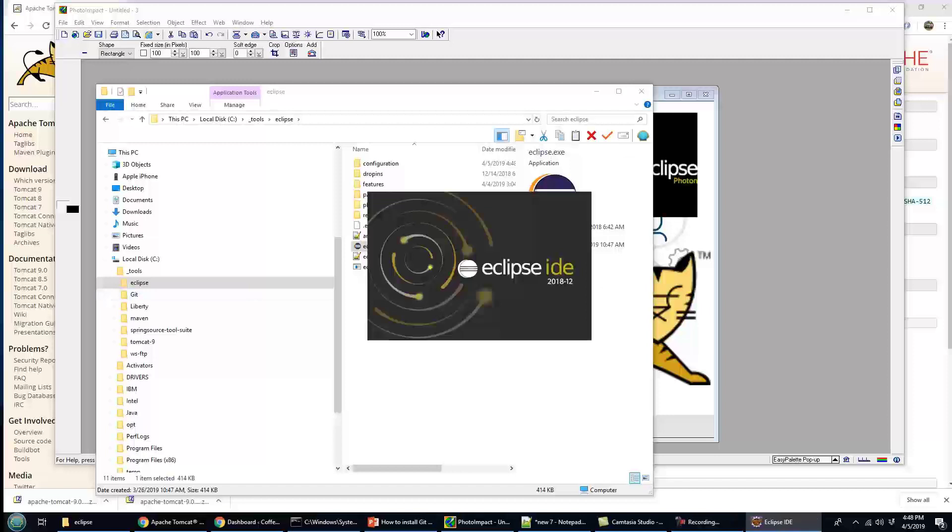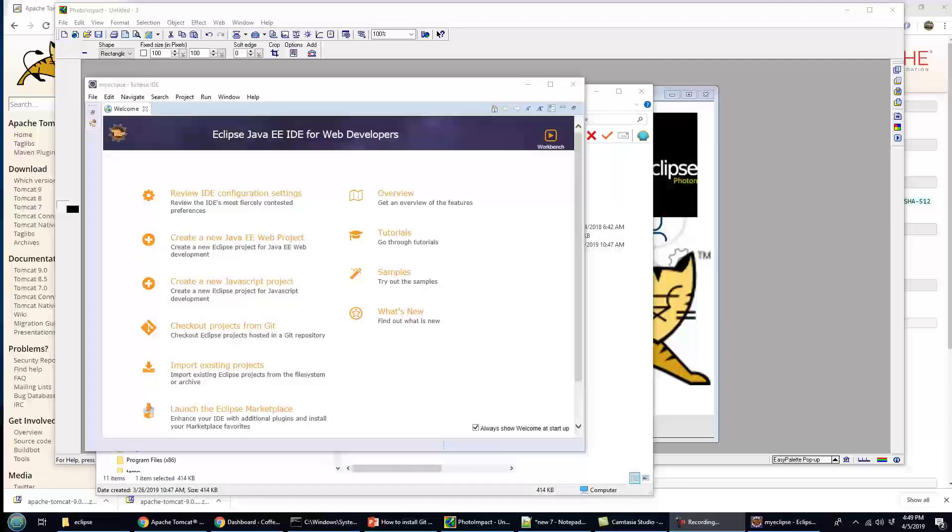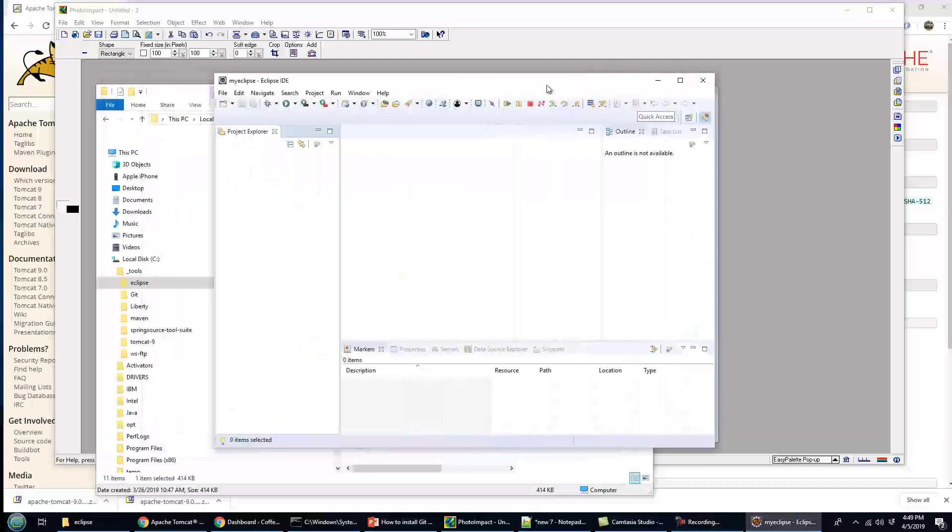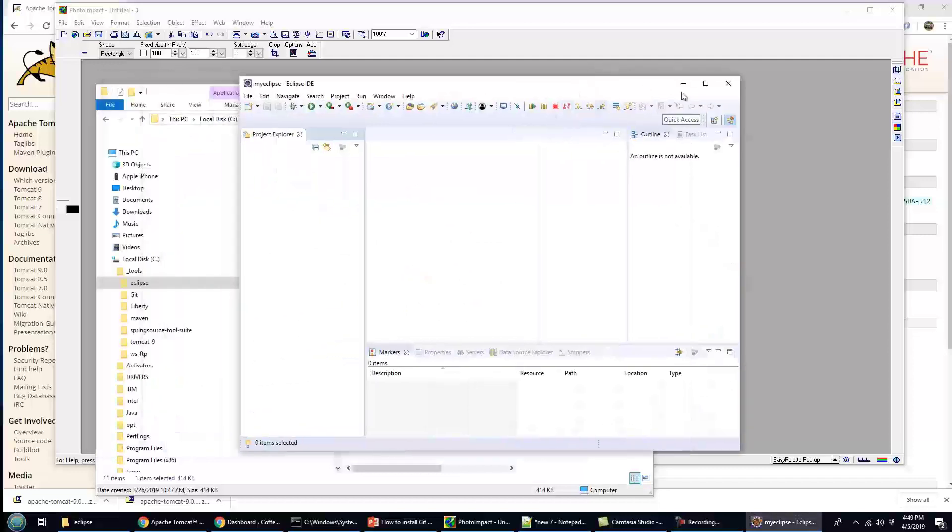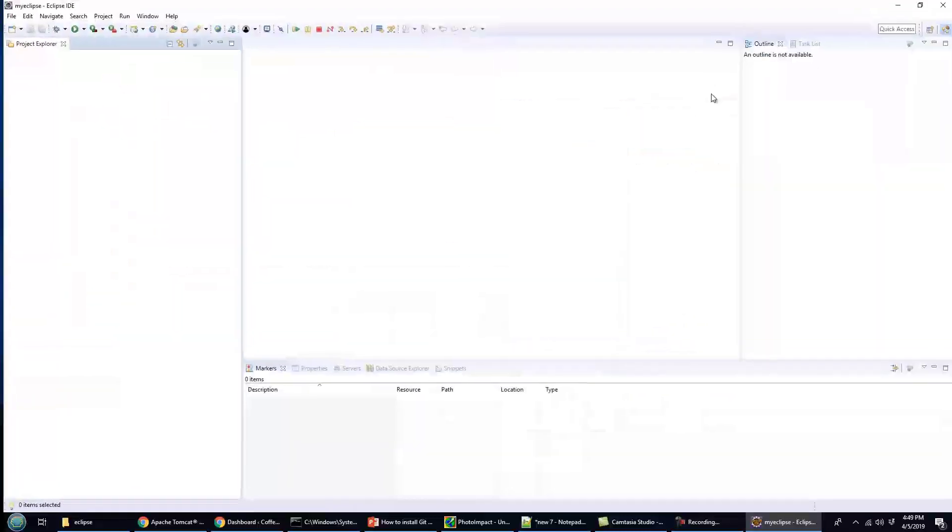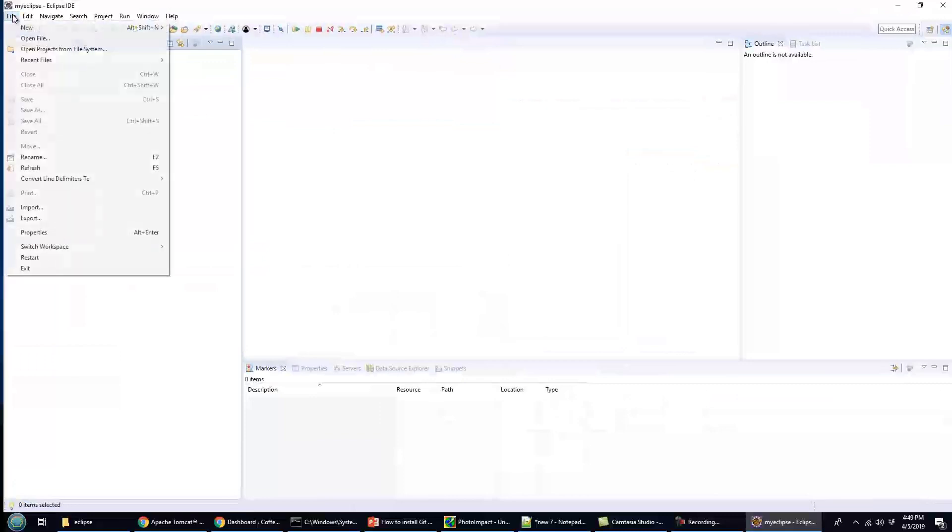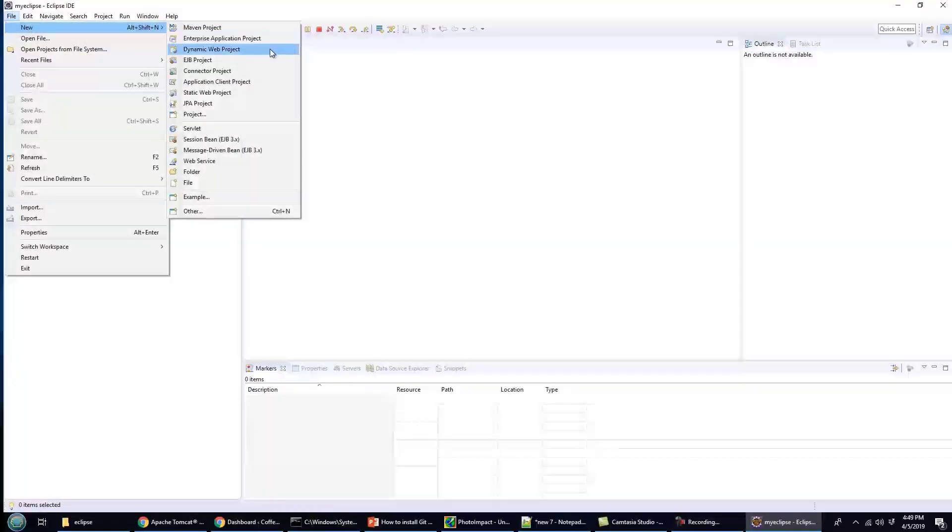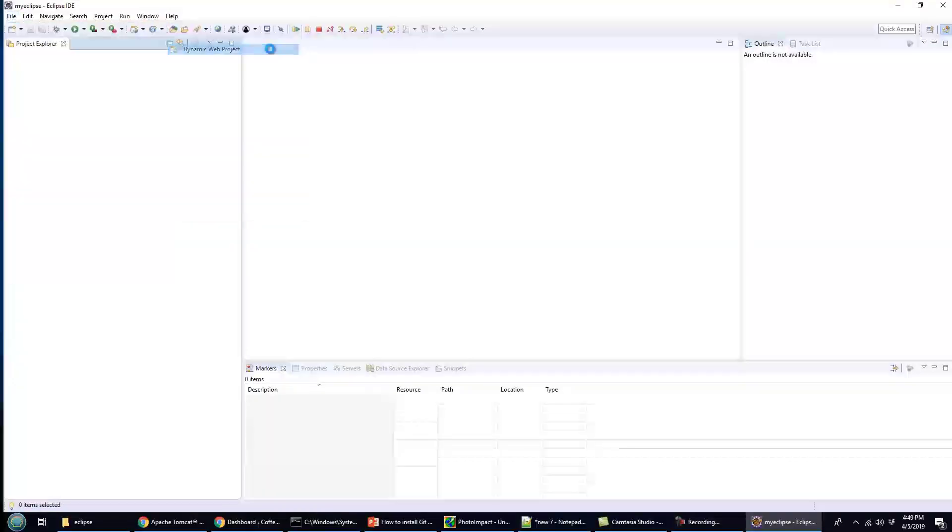So you want to use Tomcat in Eclipse? Well, the first thing you want to do is create a new dynamic web project, a Java project in Eclipse.